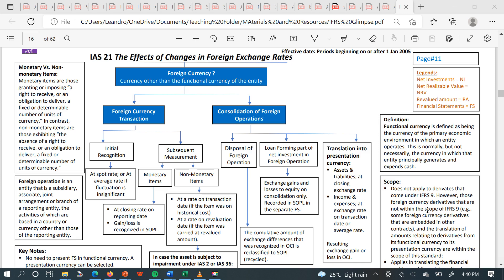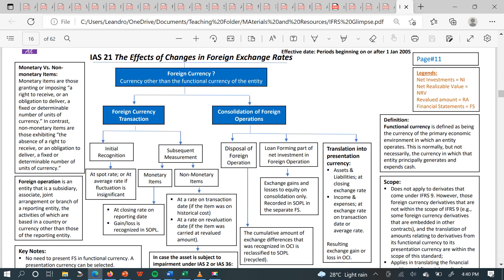You have to read the standard so you can account for changes in foreign exchange rates. To do that, you need to know your rates. A foreign currency is any currency other than your functional currency. Our local currency here is the Ghana cedi — that is our functional currency. Any currency other than the Ghana cedi is a foreign currency. Note that even if you are in Ghana, your functional currency may not necessarily be the Ghana cedi; it could be the dollar.